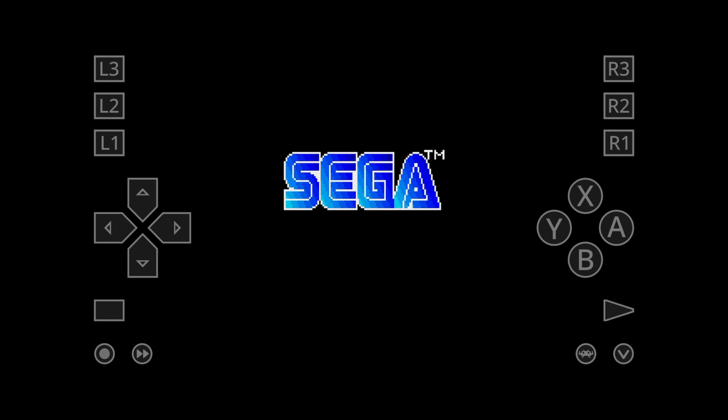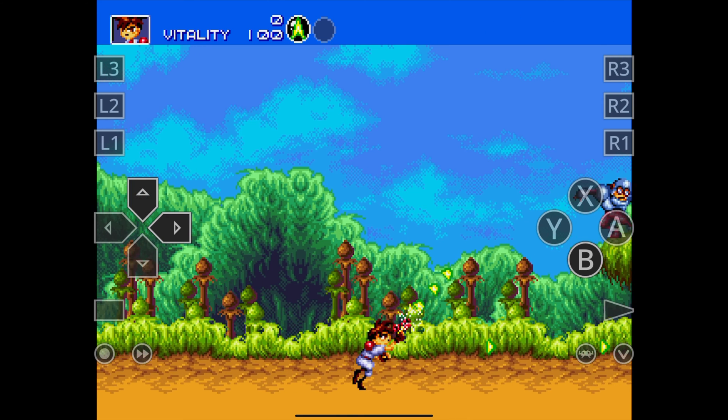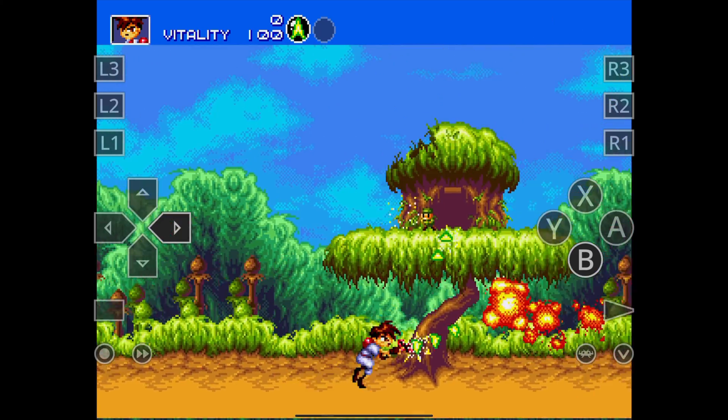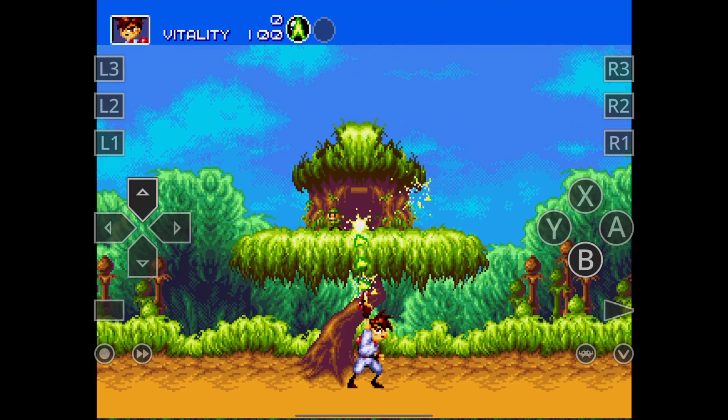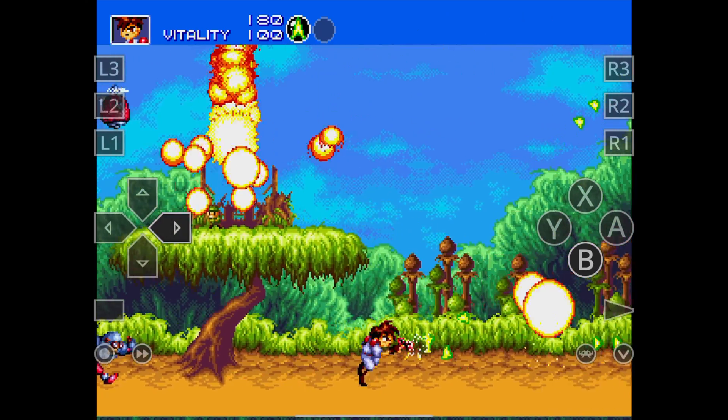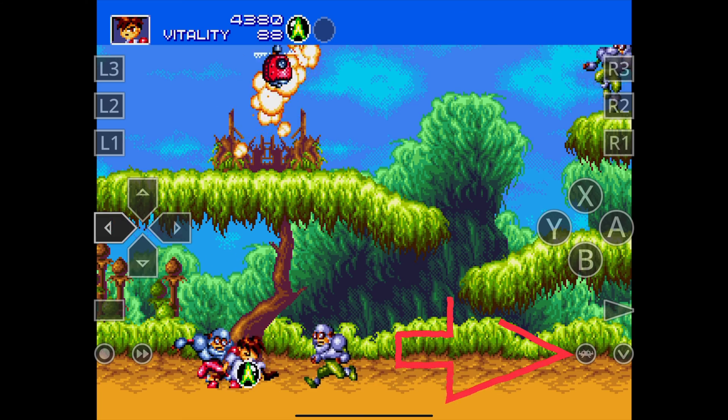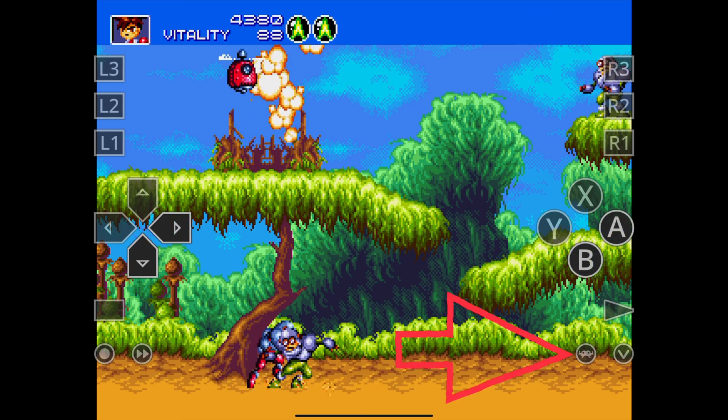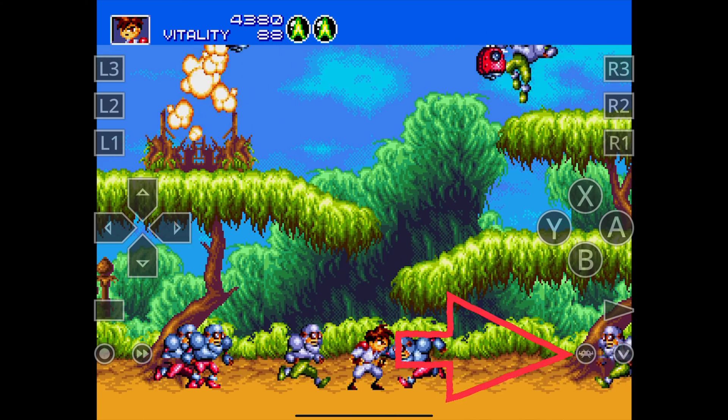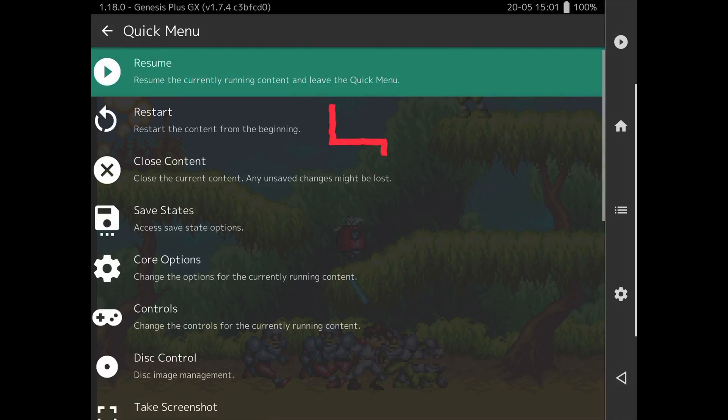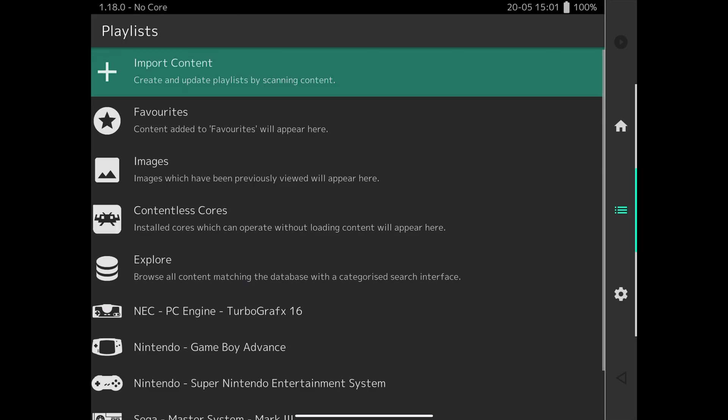By default, there are on-screen controls that work well enough, but you can easily set up an external controller, which I'll show you how to do next. To leave the game, just select the RetroArch button on the bottom right and it will take you to the home menu. From here, you can select Close Content to stop the game.